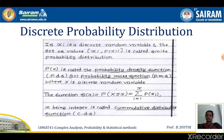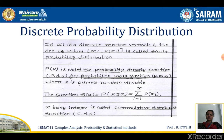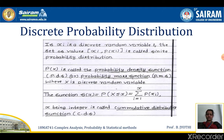Discrete probability distribution: if xi is a discrete random variable, then the set of values xi and p(xi) is called a finite probability distribution. p(x) is called the probability density function (PDF) or probability mass function (PMF), where x is a discrete random variable. The function F(x) is given by p(X ≤ x) = Σ from i=1 to x of p(xi), where x being an integer is called the cumulative distribution function.